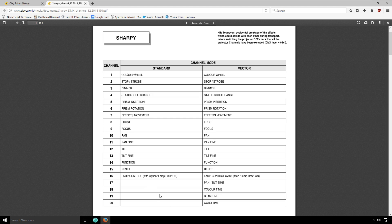Looking at the difference between these two modes, the vector mode would allow you to use 20 fixtures in a single universe, whereas the standard mode would allow you 32.